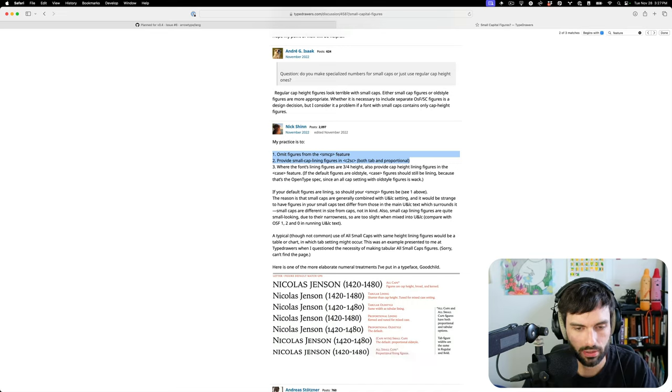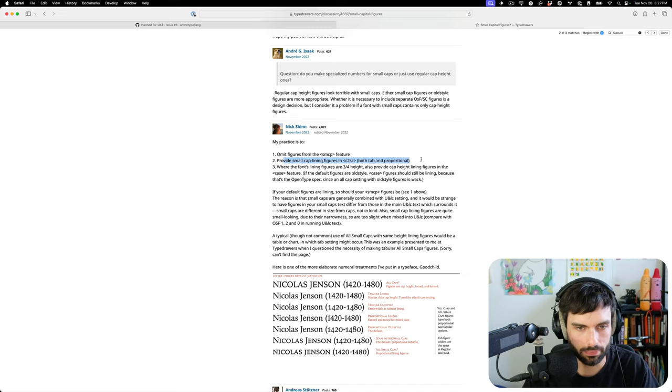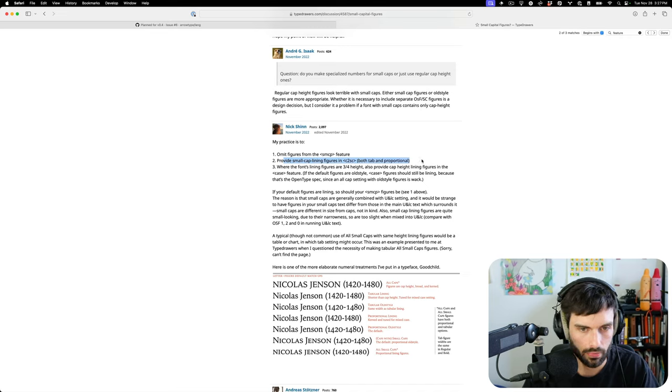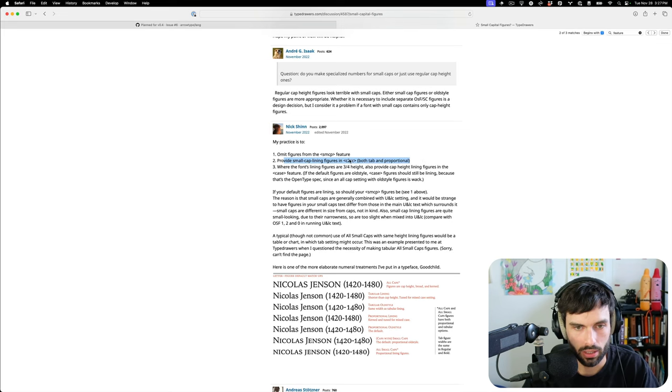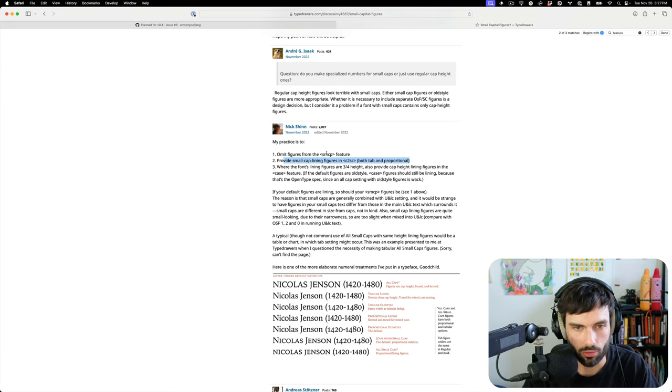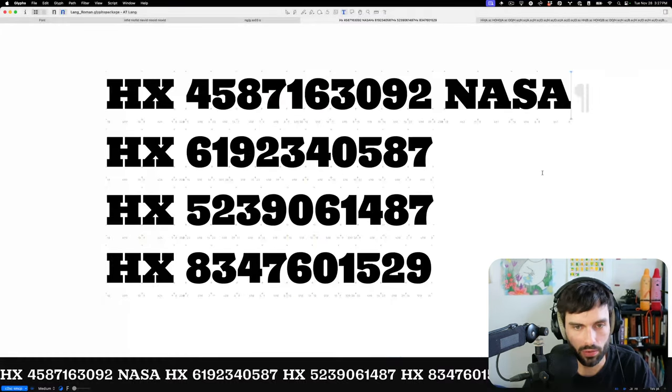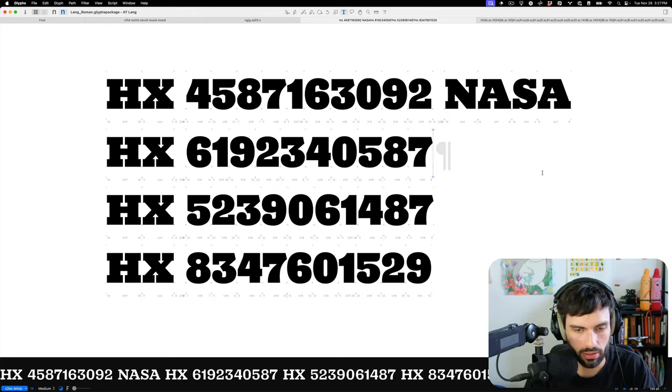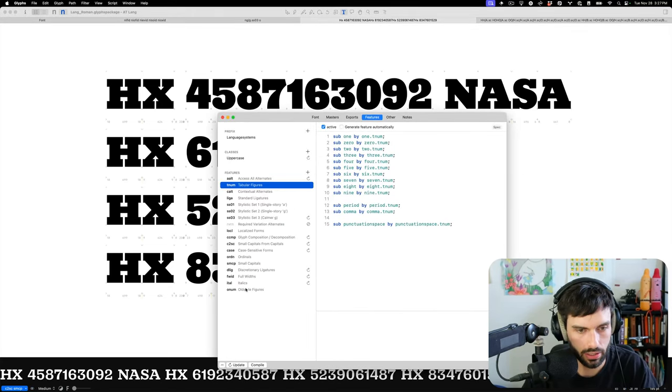Right. But yeah, this is kind of what I was thinking might be the one that is omit them from small cap and do include them in caps to small caps. So let's do that right now, actually. Well, I think I still need to rearrange these, but we will consider that later.